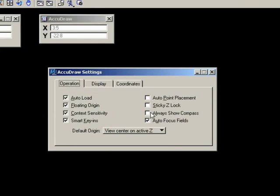All those items should be on because they help with the function of AccuDraw. These are optional. You can experiment with those if you wish. Always show compass, for example. Always show the AccuDraw compass on the screen, even if you've just terminated an operation. Display.